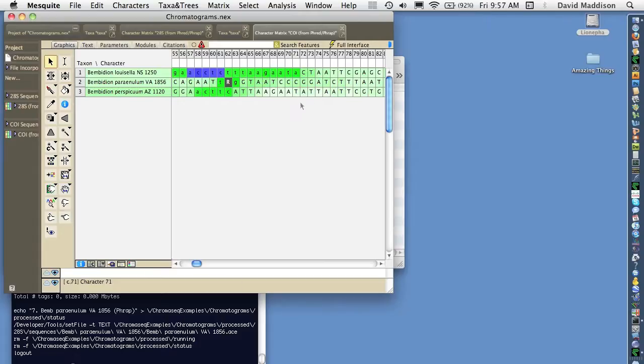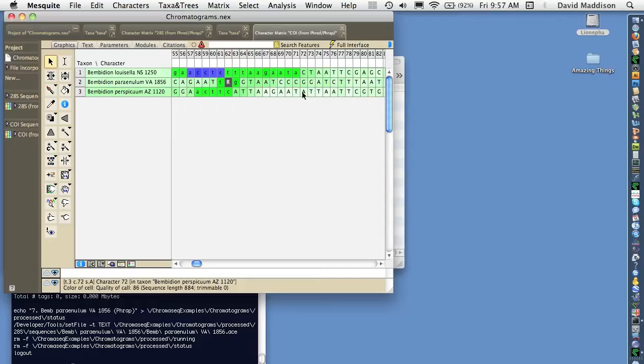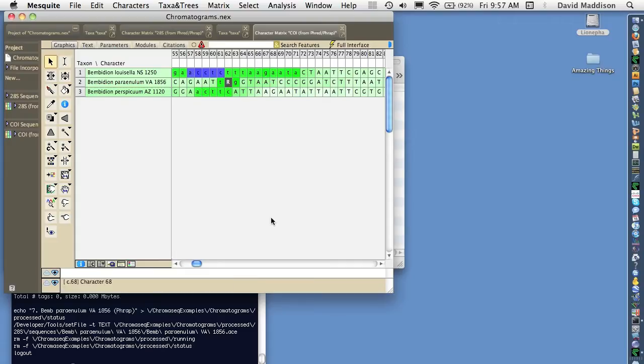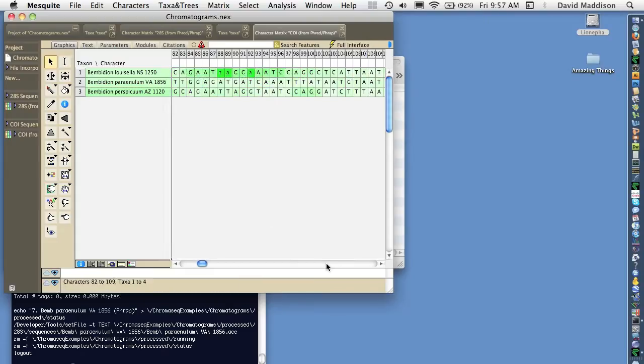And so these paler bases are high quality bases with good strong chromatogram peaks consistent. And the ones that are darker greens and blues are not so good bases.